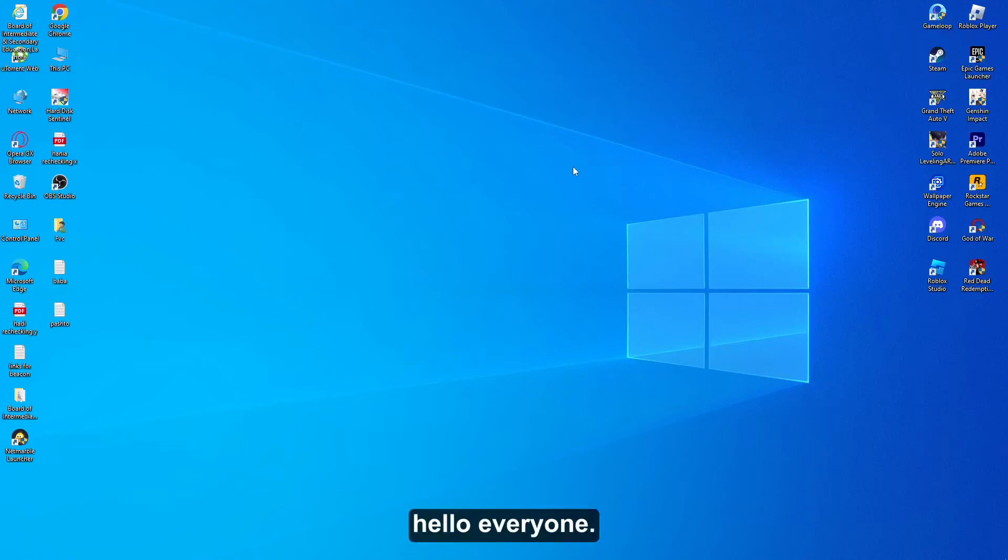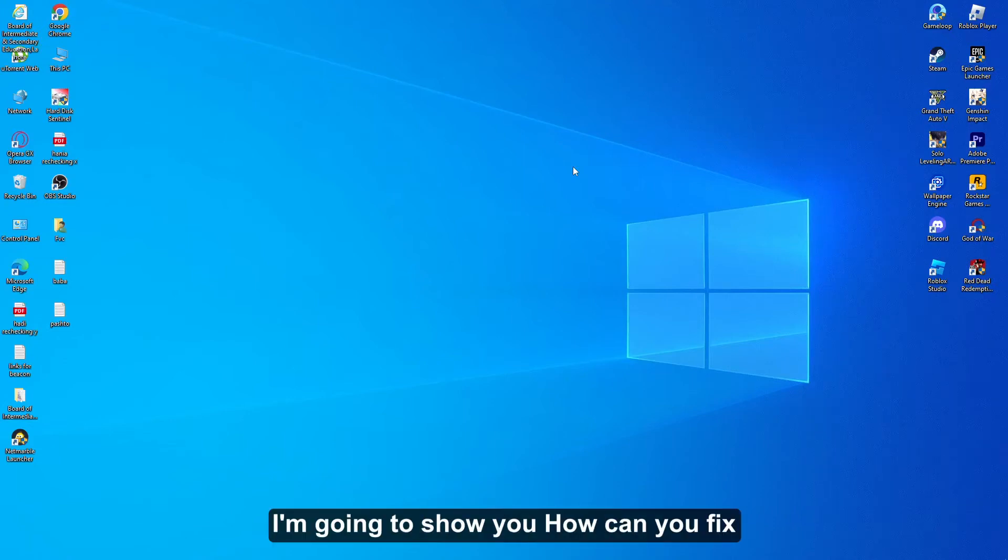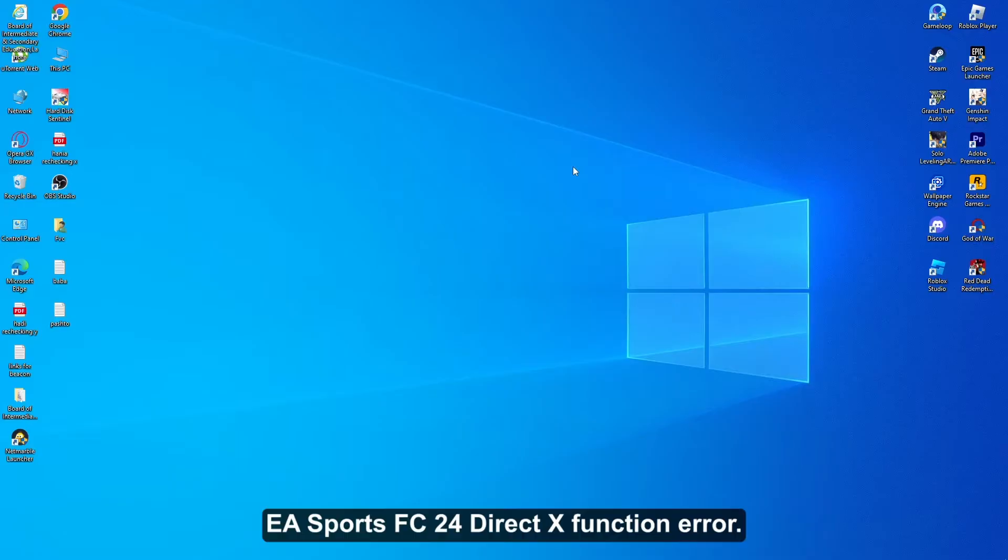Hello everyone, in this quick tutorial I am going to show you how you can fix EA Sports FC 24 Direct X function error.